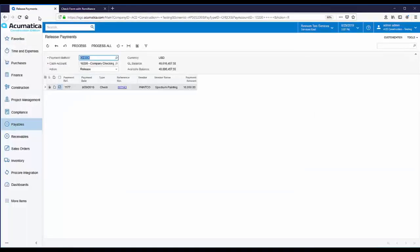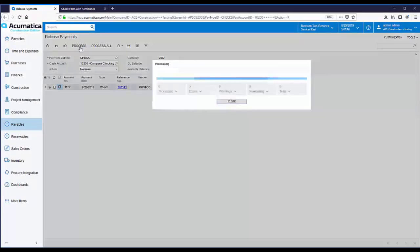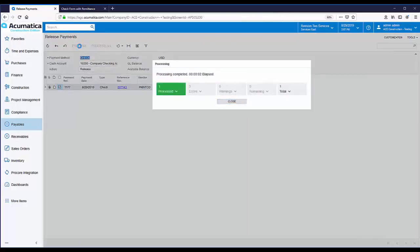Now that the check is printed, let's post this transaction. On the Release Payments page, the Action field is set to Release. You just click Process to post the check. The check is now printed and posted. The lien waiver has been automatically created. Let's go take a look at that lien waiver.